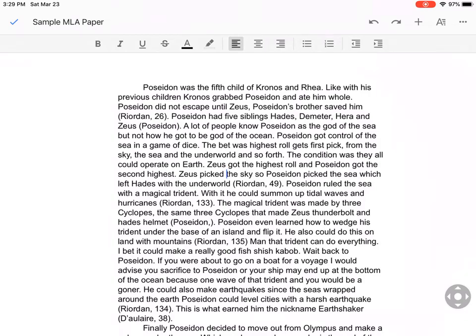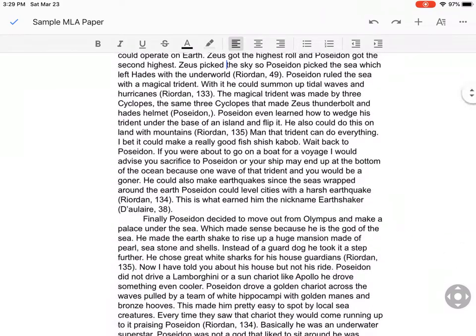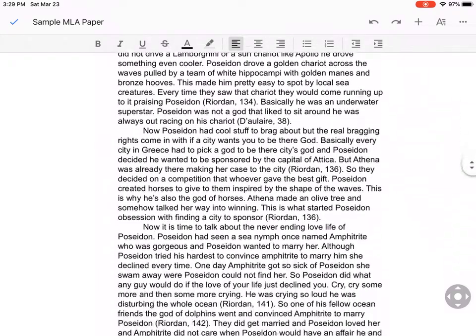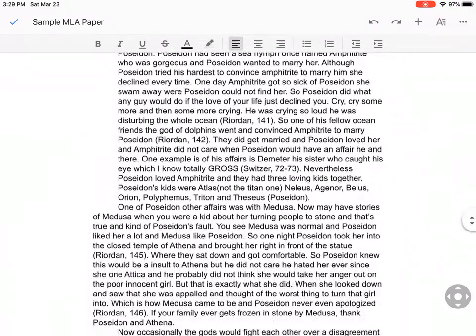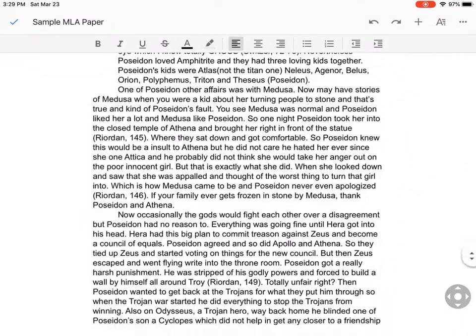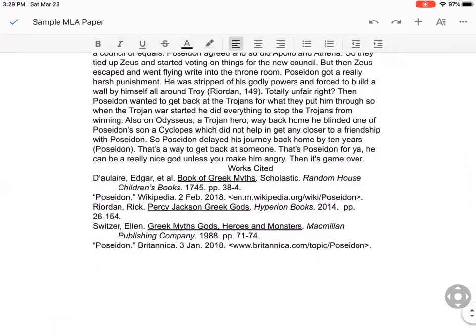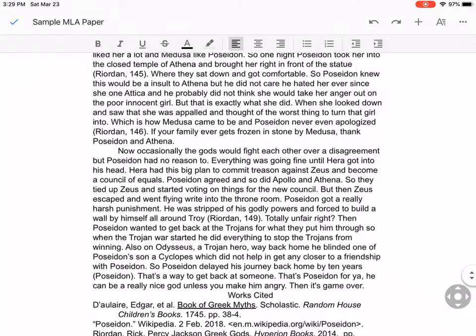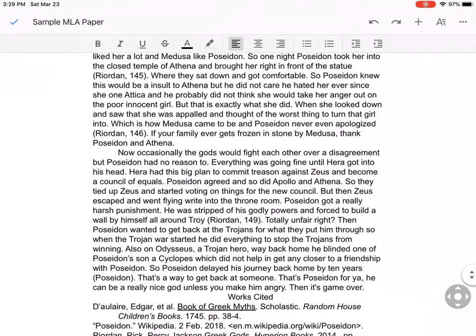First thing, I have a document here that I have used. I've typed through it, as you can see — it's my whole document. It's about the god Poseidon, and it's all single-spaced. I have my works cited at the end.